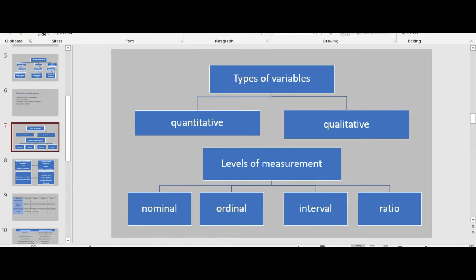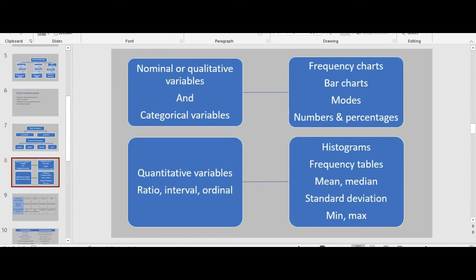Levels of measurement are nominal, ordinal, interval, and ratio. Nominal or categorical variables can be put into categories, like blood types. Ordinal variables are categorical but rank-ordered, like life or job satisfaction described as low, moderate, or high. Interval variables do not have an absolute zero, while ratio variables do have an absolute zero, like score, grade, or GPA.